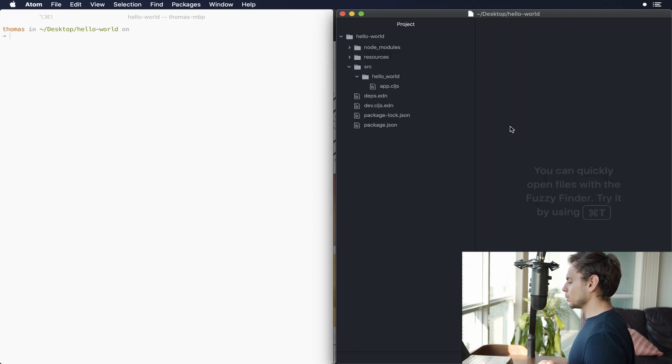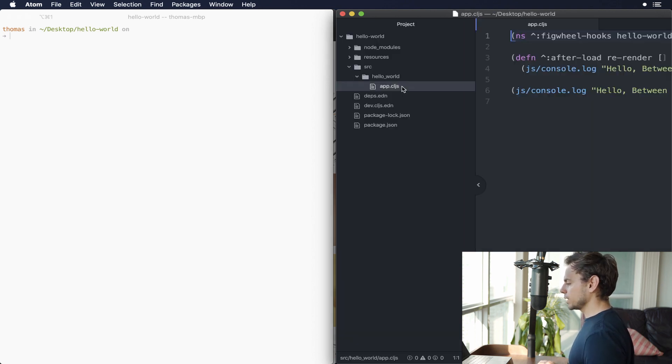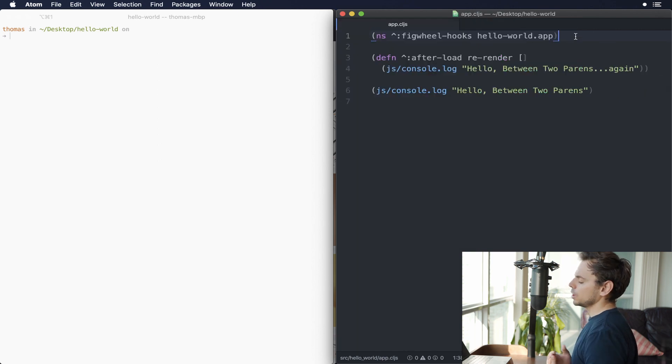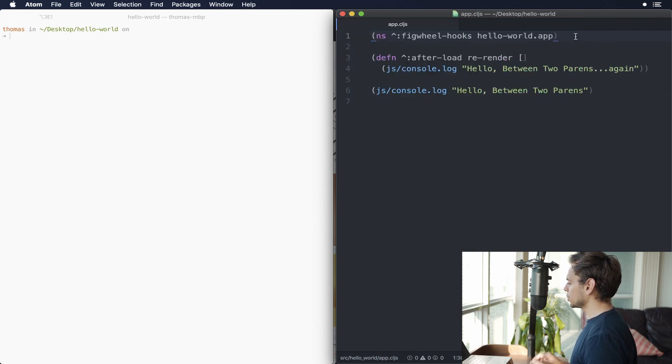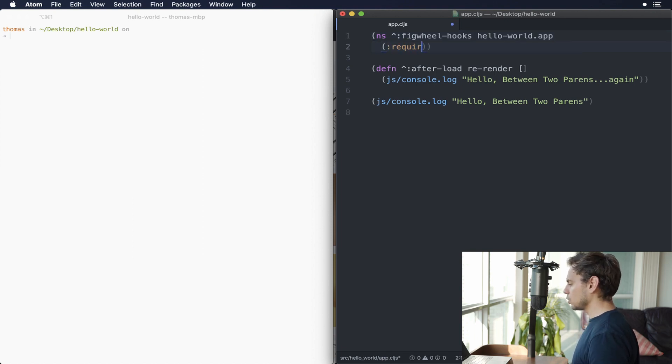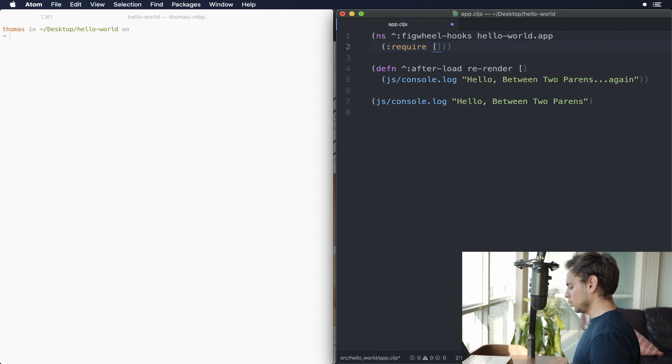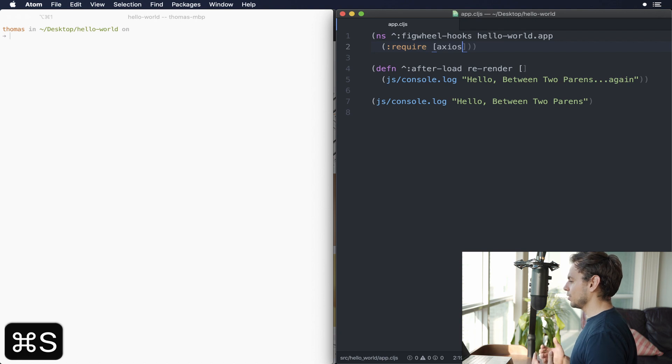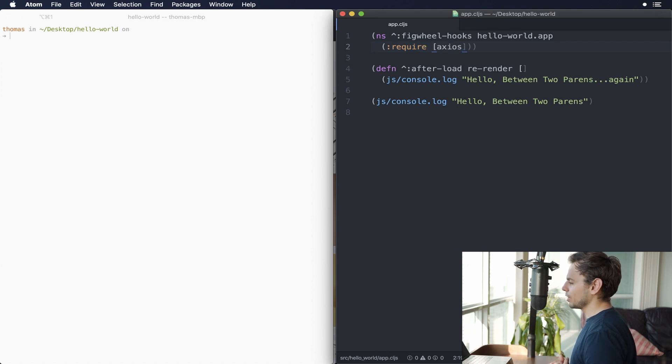The next step is we're going to open up our app.cljs files. So as we said before, the things we have now are we have access to our npm packages, we've actually configured our ClojureScript project to use our npm packages. Now we have to require in our npm package, which is axios, spelled like this, exactly the same way as we would import any other ClojureScript library. And that's kind of the really cool thing about this.